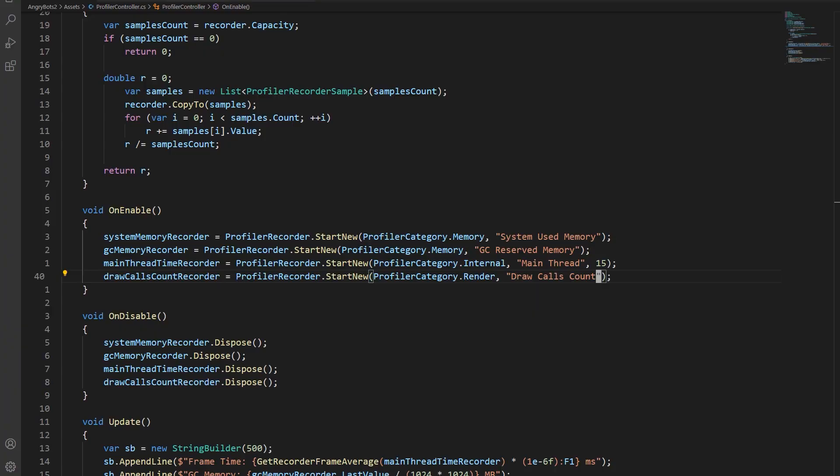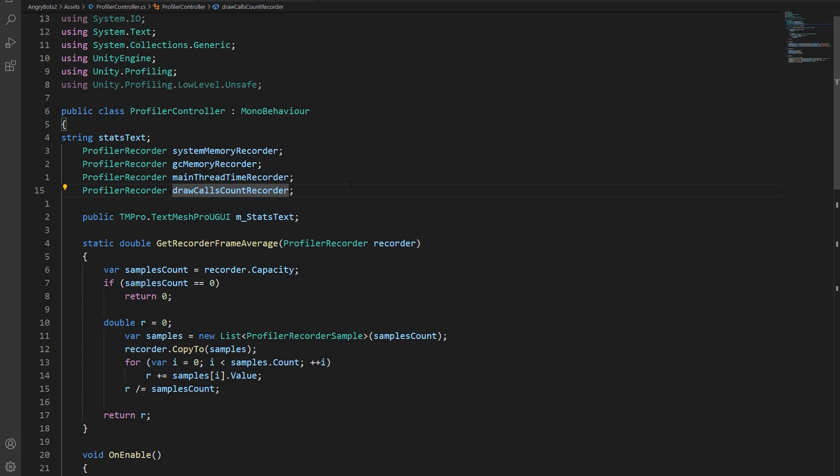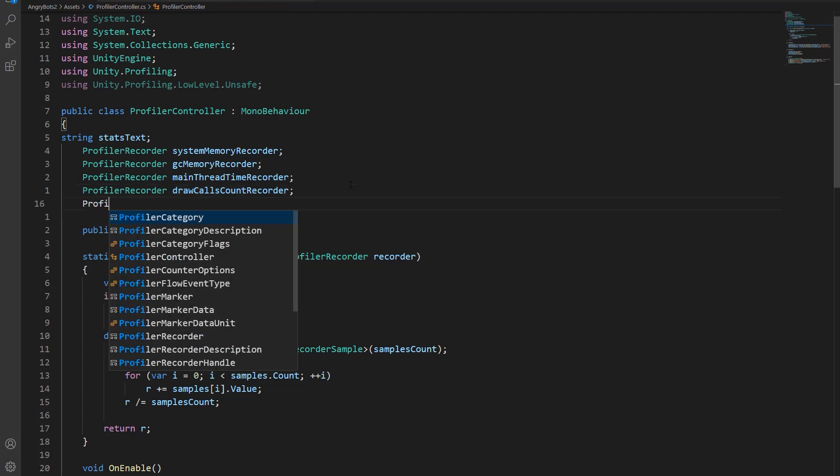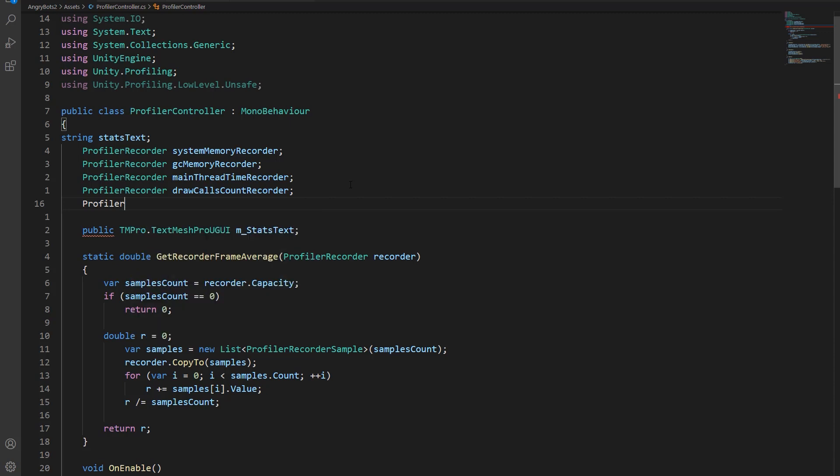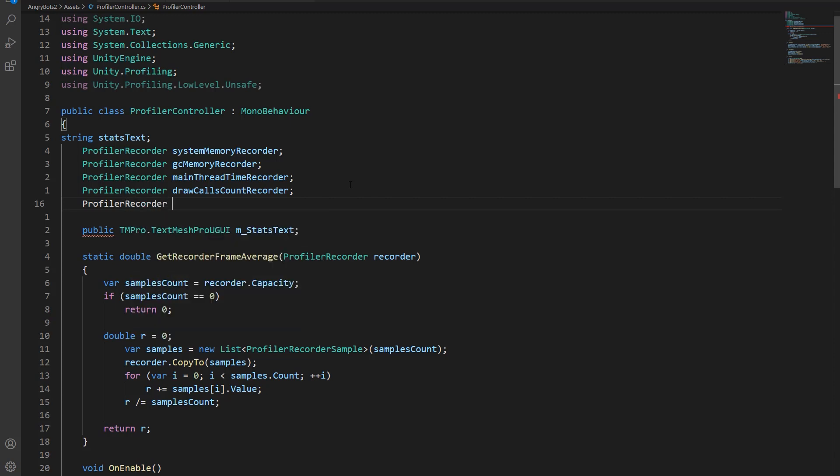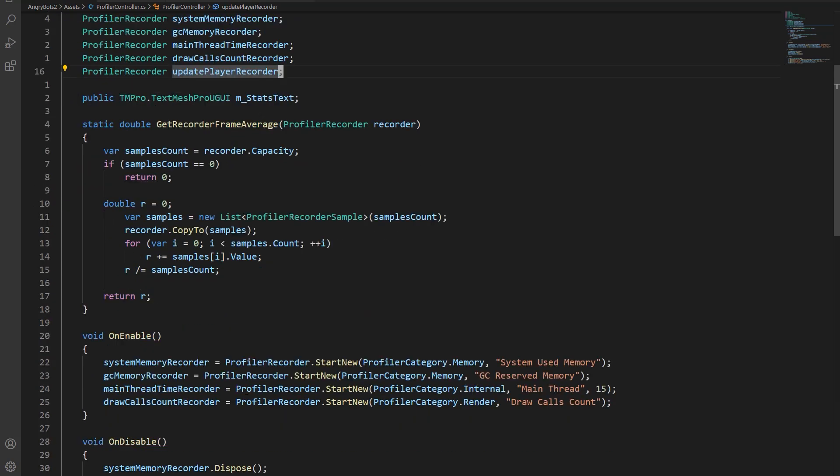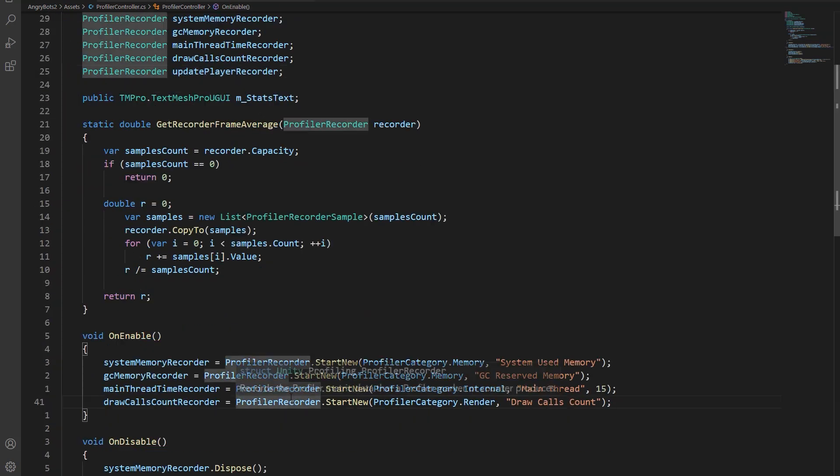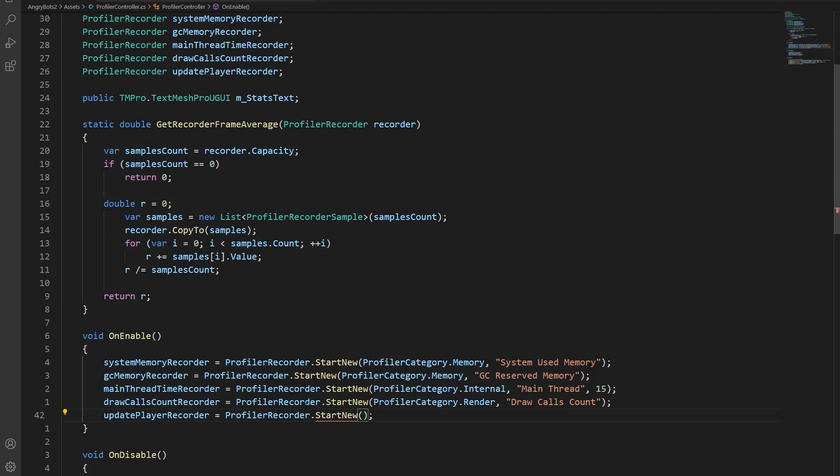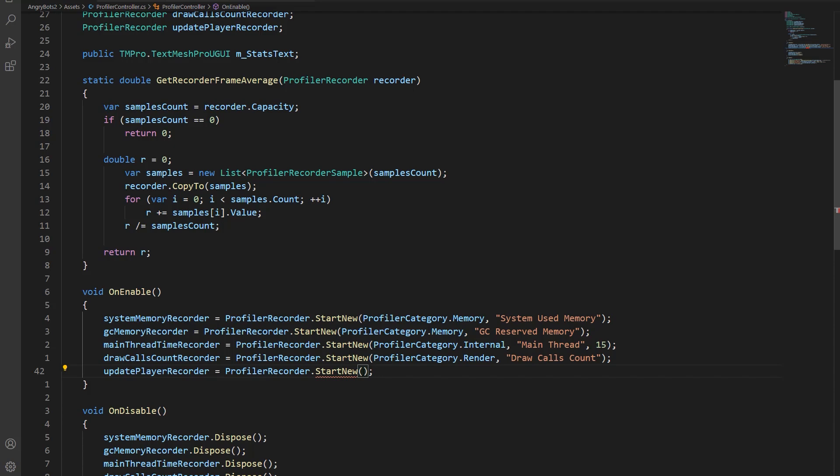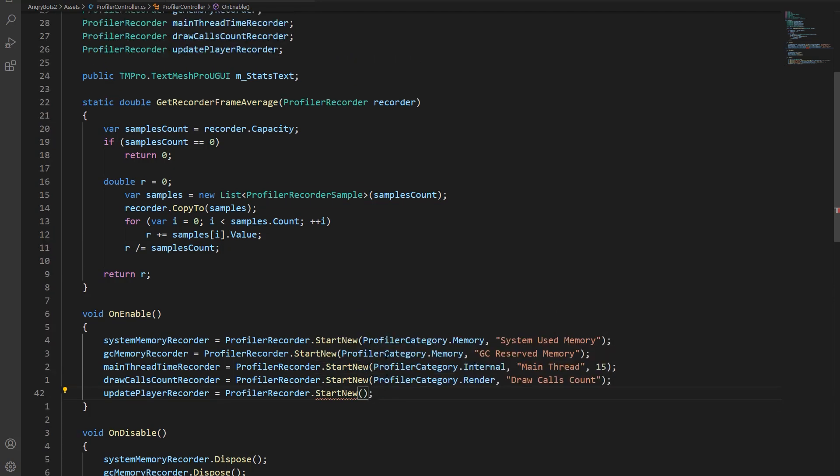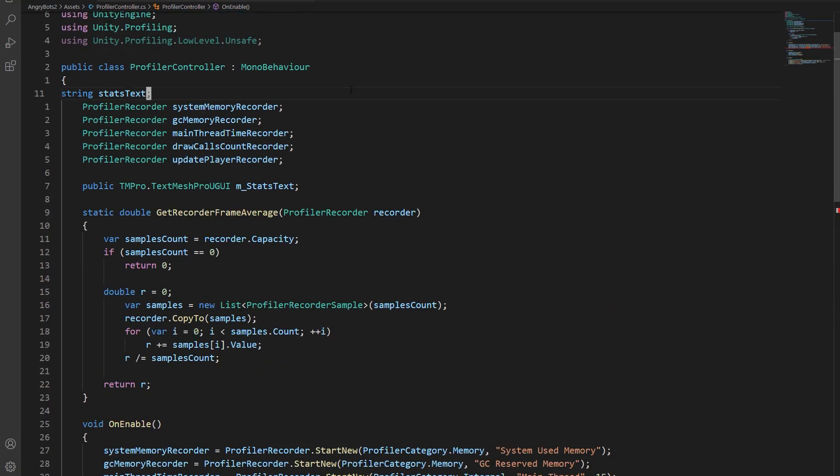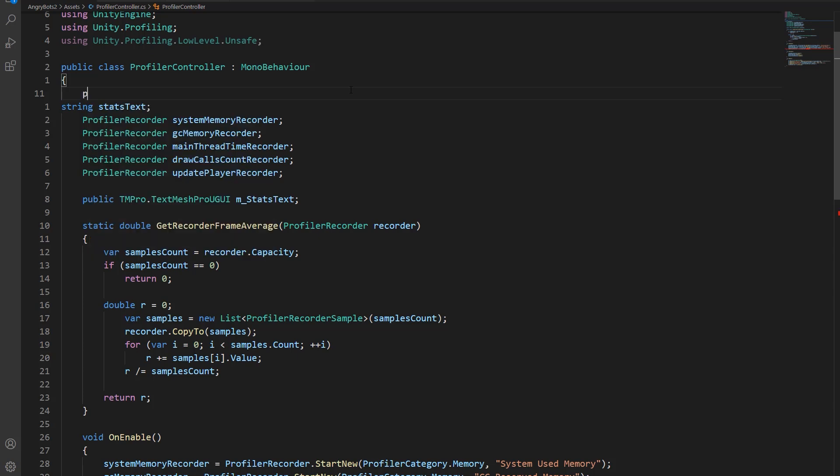So next up, I'm worried that my player character takes too long to update, so I wanted to add another stat to track that. So I'm going to create a new profiler recorder, and that's going to track how long it takes for me to update my player. So since my player character update isn't built in, it's something I wrote, what can I pass into my start new to let it know which block of code I'm profiling? Well, for that, we can actually create a new profiler marker.